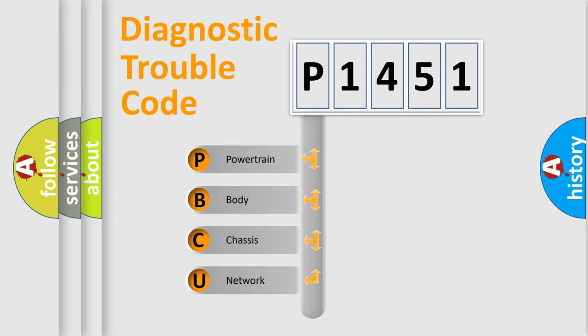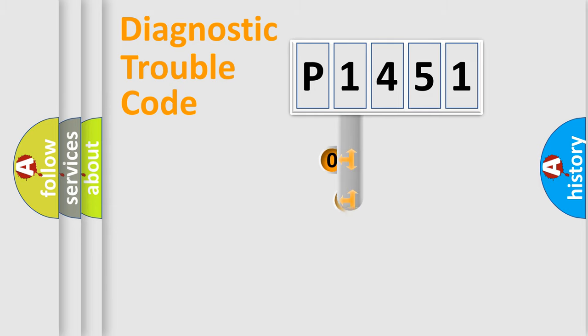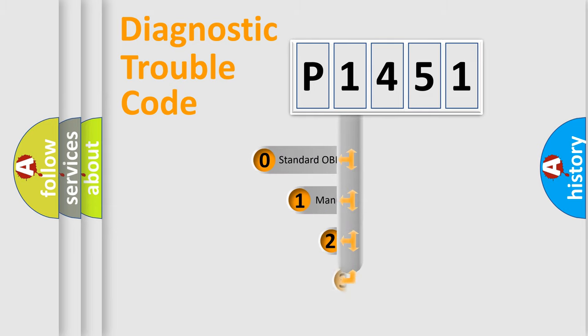We divide the electric system of automobile into the four basic units: powertrain, body, chassis, network. This distribution is defined in the first character code.